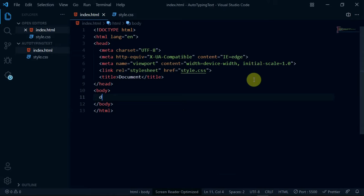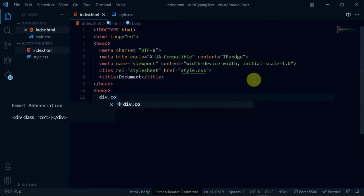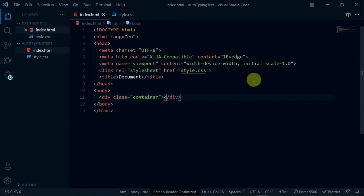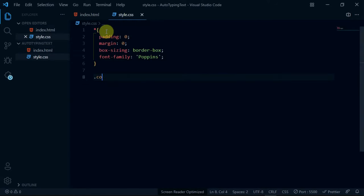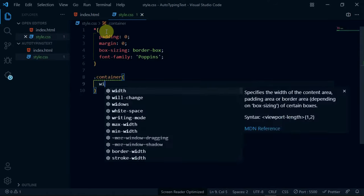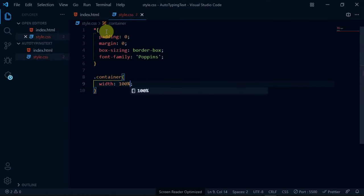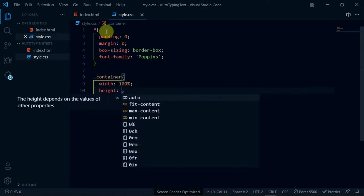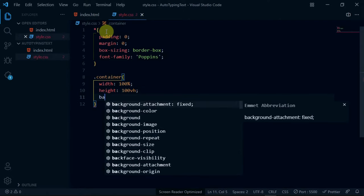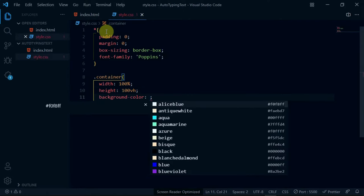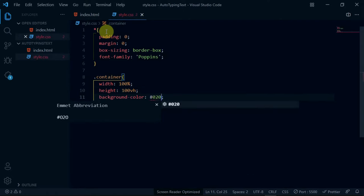In the body tag of your script, create a div with the class of container. In the stylesheet, reference the container div and set width to 100% and height to 100vh. Also, set the background color to hashtag 020412.